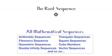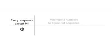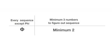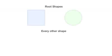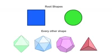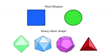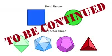It is also believed that Phi is the mathematical root of all other sequences. Every mathematical sequence in existence needs a minimum of three numbers to figure out the sequence. Phi only needs two. It is the only one. Similar to how the circle and square are the source of all shape, but we'll get to that later on.